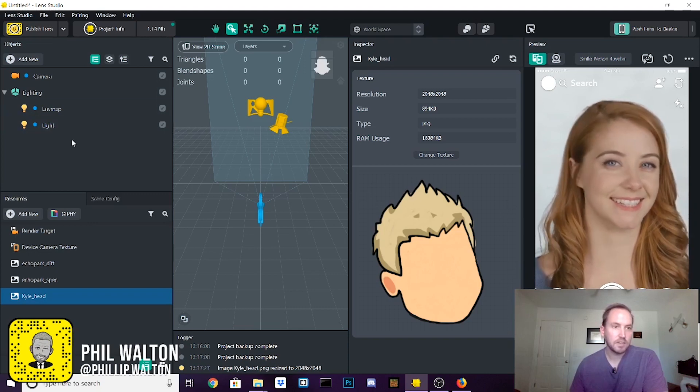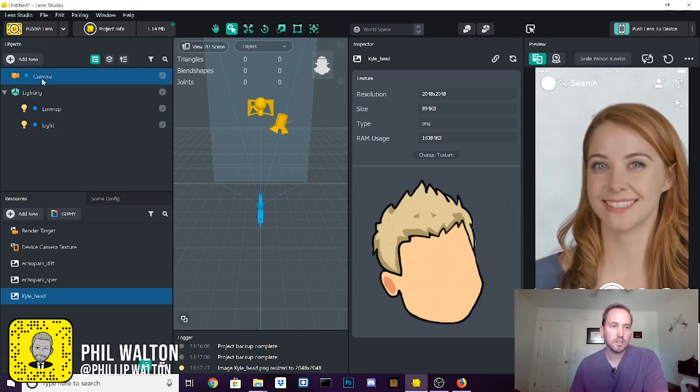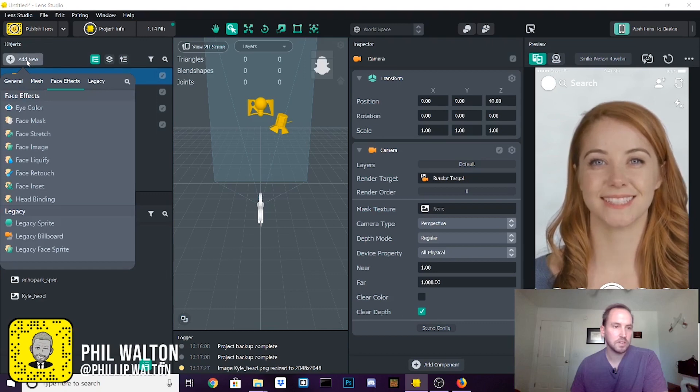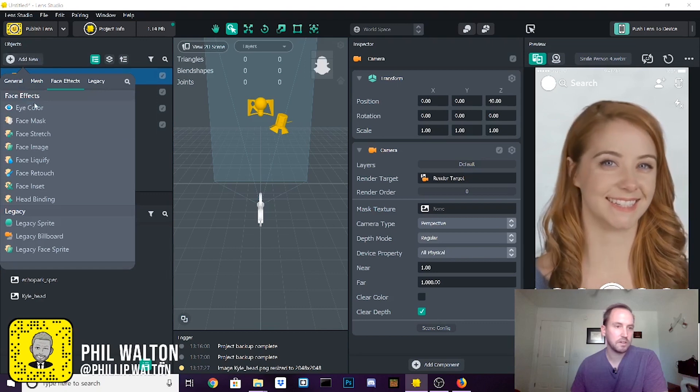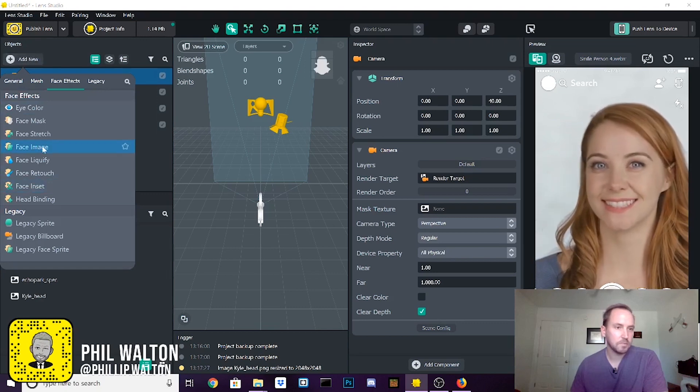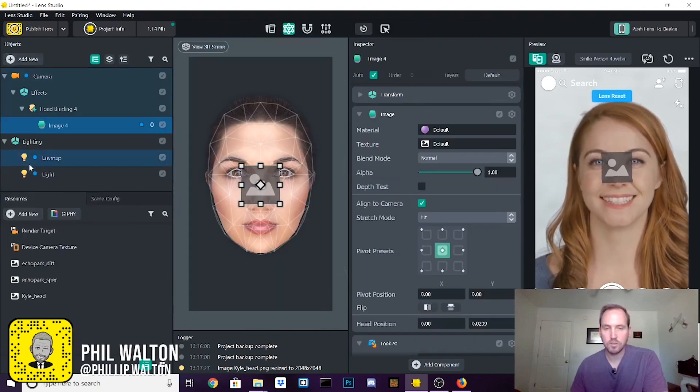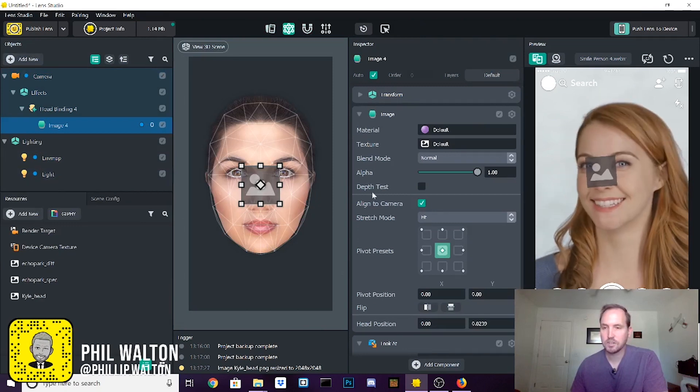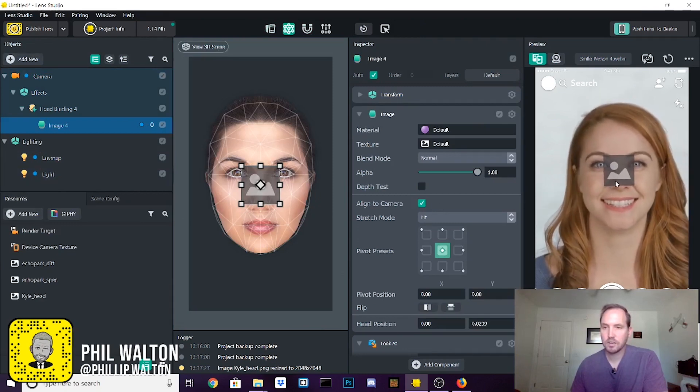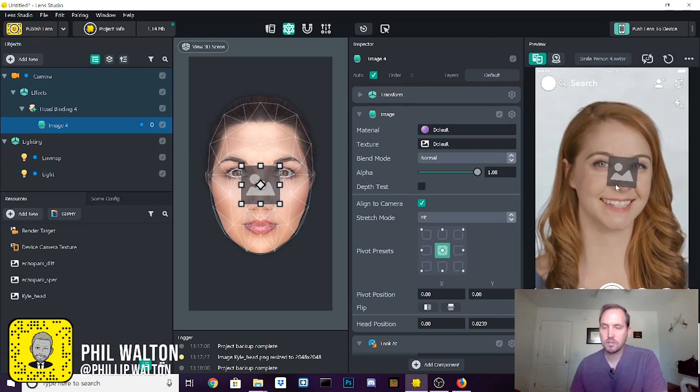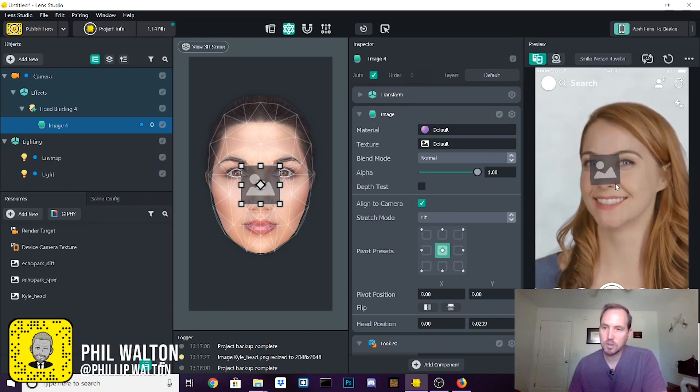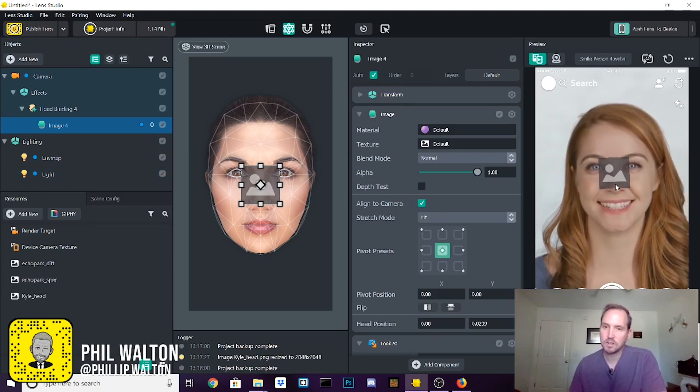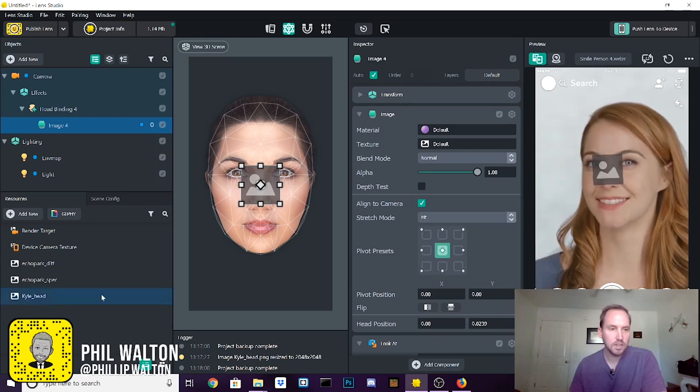Then the next step is come up to camera, or just going to say add new face image, is what we're looking for. And that attaches this little gray 2D image thing to the face here. It's just going to follow along to wherever it's attached.